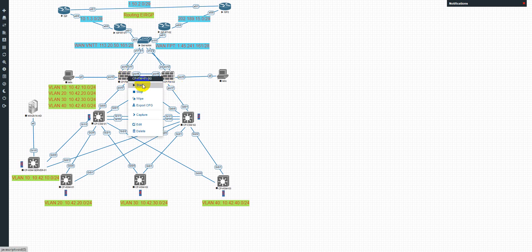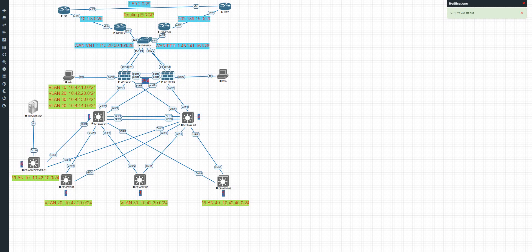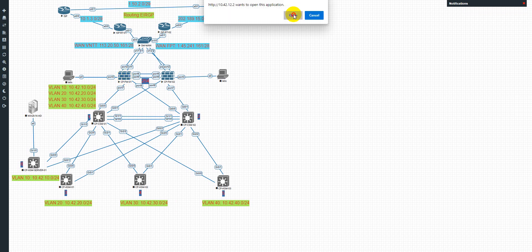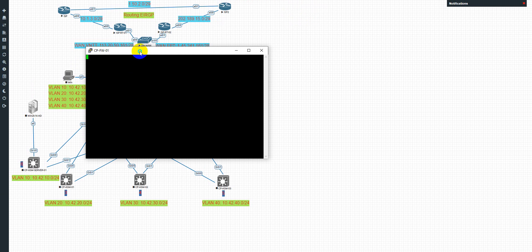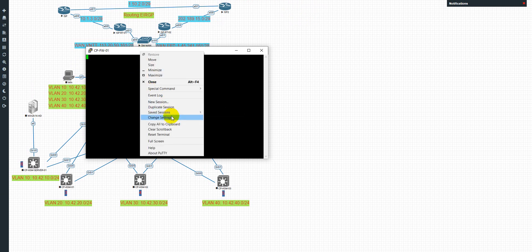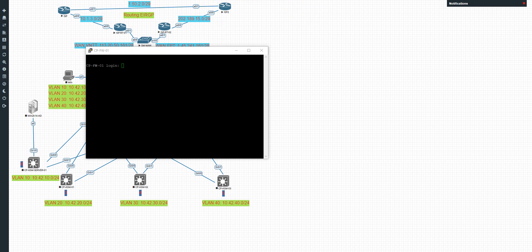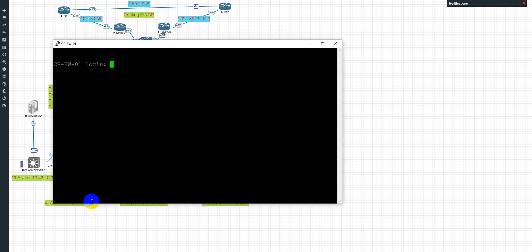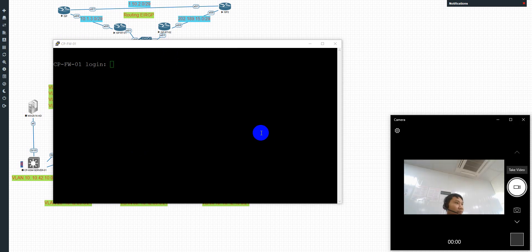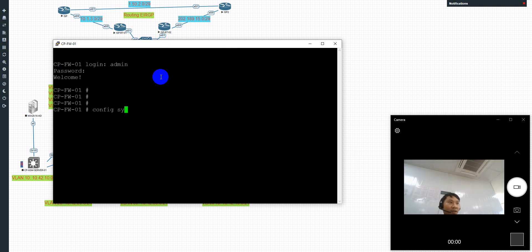So now let me start the device. Okay, I'll open this camera. And modify here. Everybody can see my screen. I'll open the device. Password: 123456789.